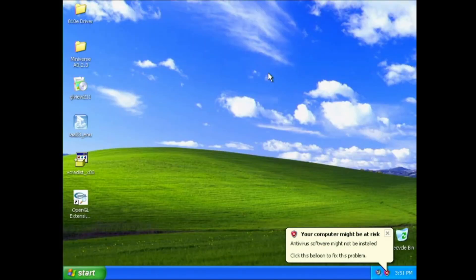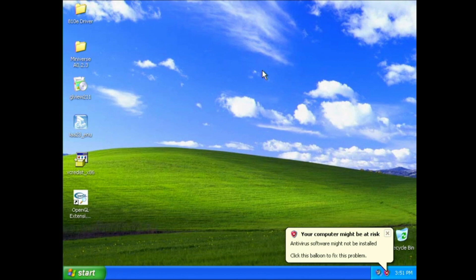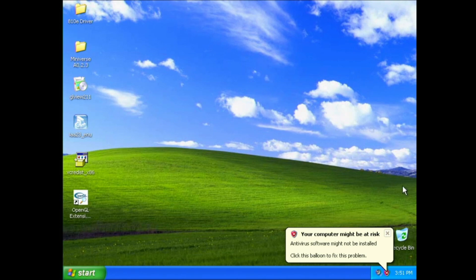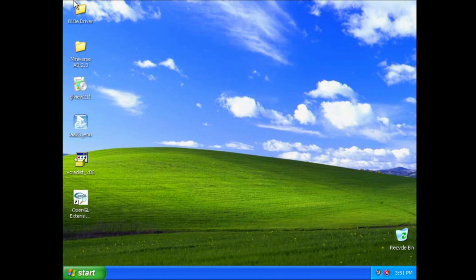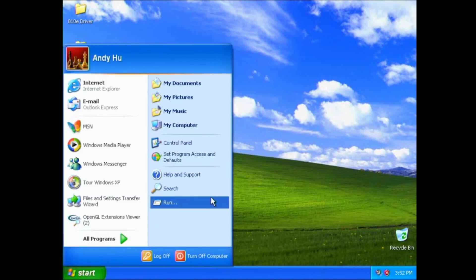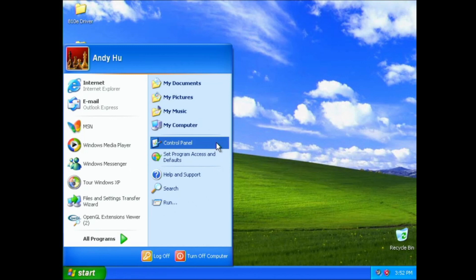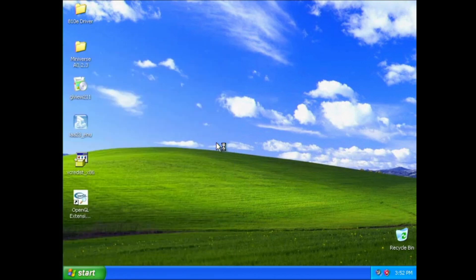So, what you're looking at here is a standard Windows XP, let me close this first, Windows XP, English version, Service Pack 3 installation with a few programs that are added. But, other than that, it's quite a clean installation.